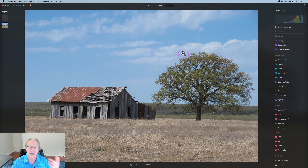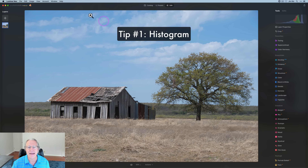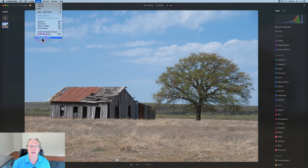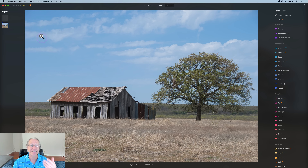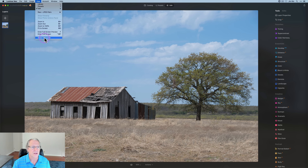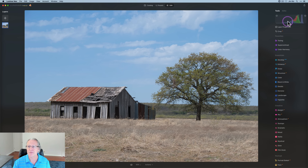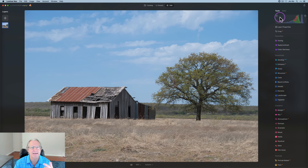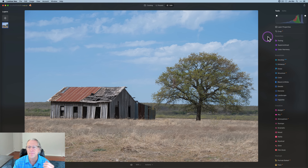Here's the first tip. I get questions sometimes: 'Hey Jim, where's the histogram? Why do you have a histogram and I don't?' Well, it's because I went to View and clicked on Show Histogram. If I uncheck it, it's gone; if I click Show Histogram, it comes back. What's less obvious is when you hover over the histogram, you see these two little dots and wonder what they are and what you can do with them.